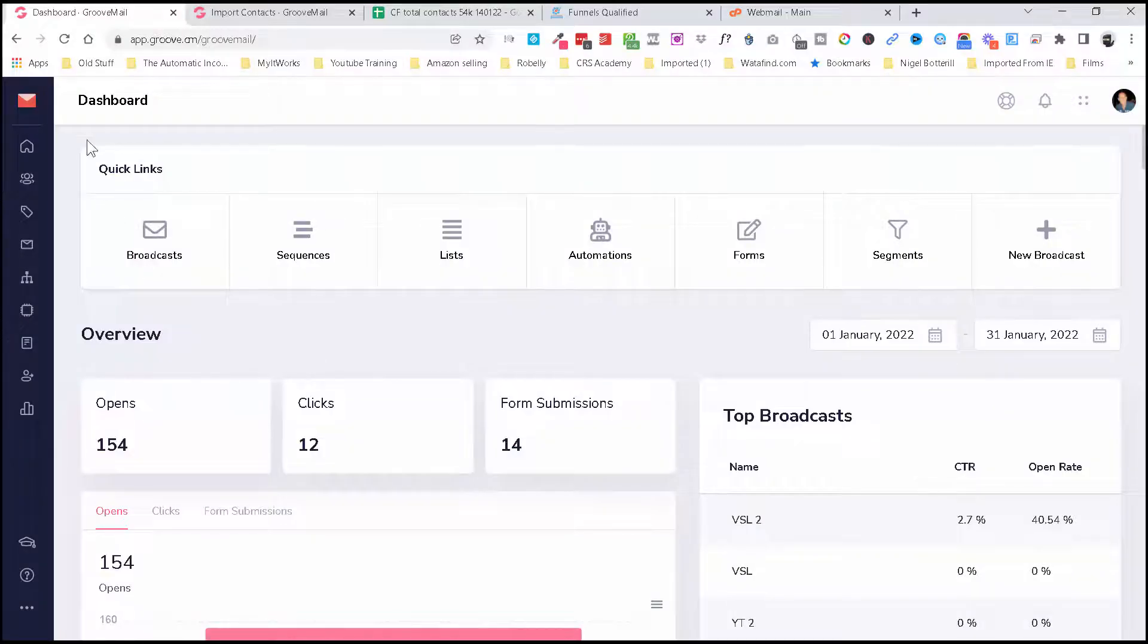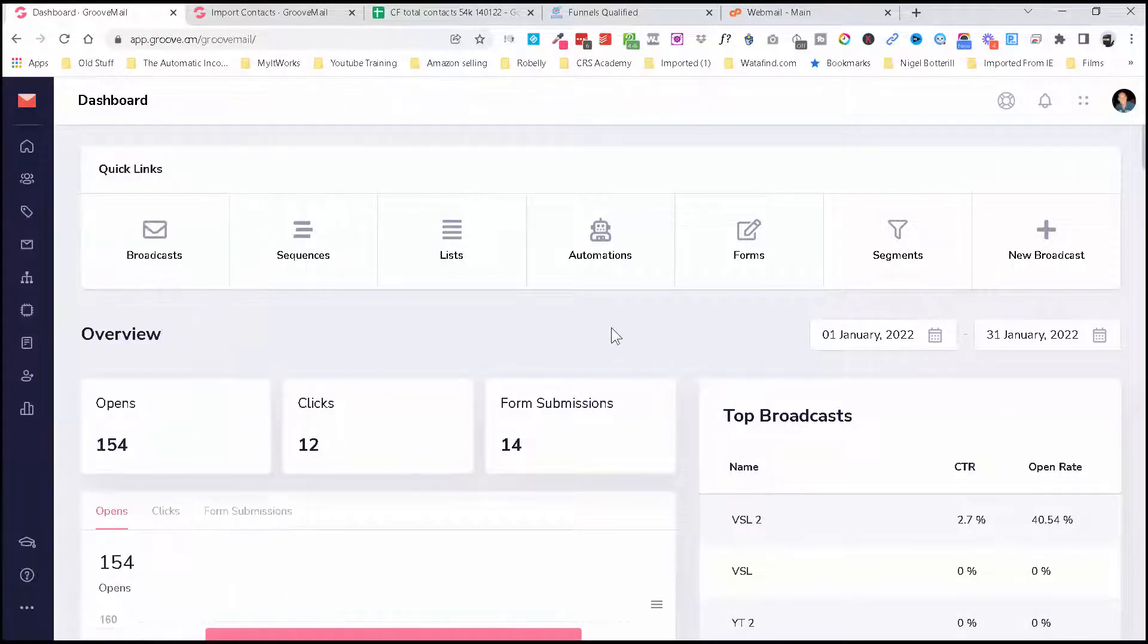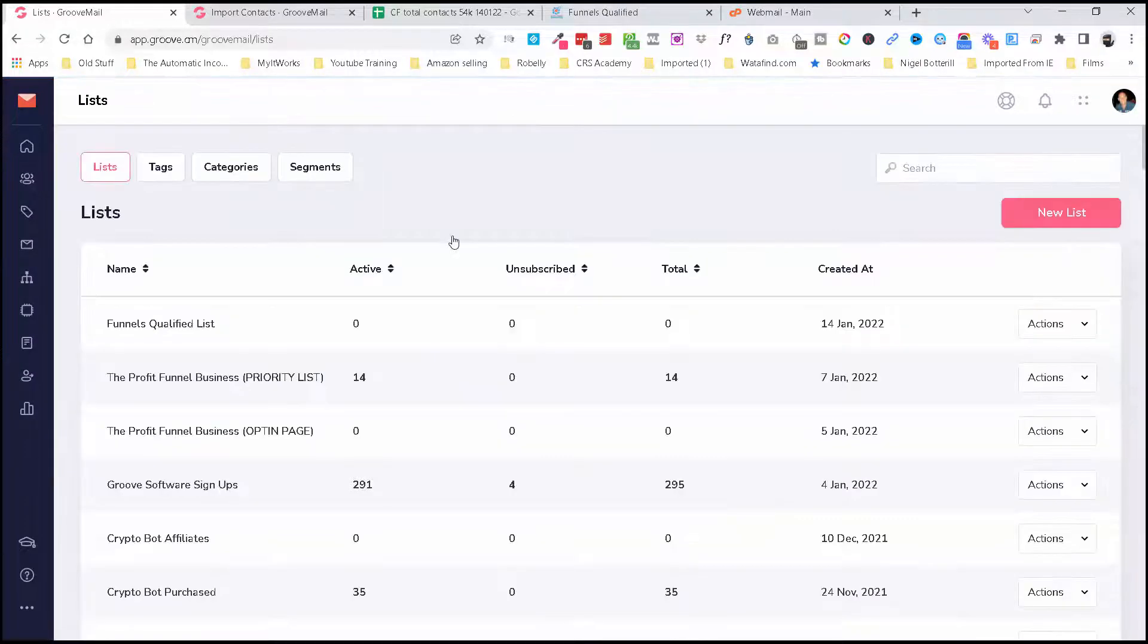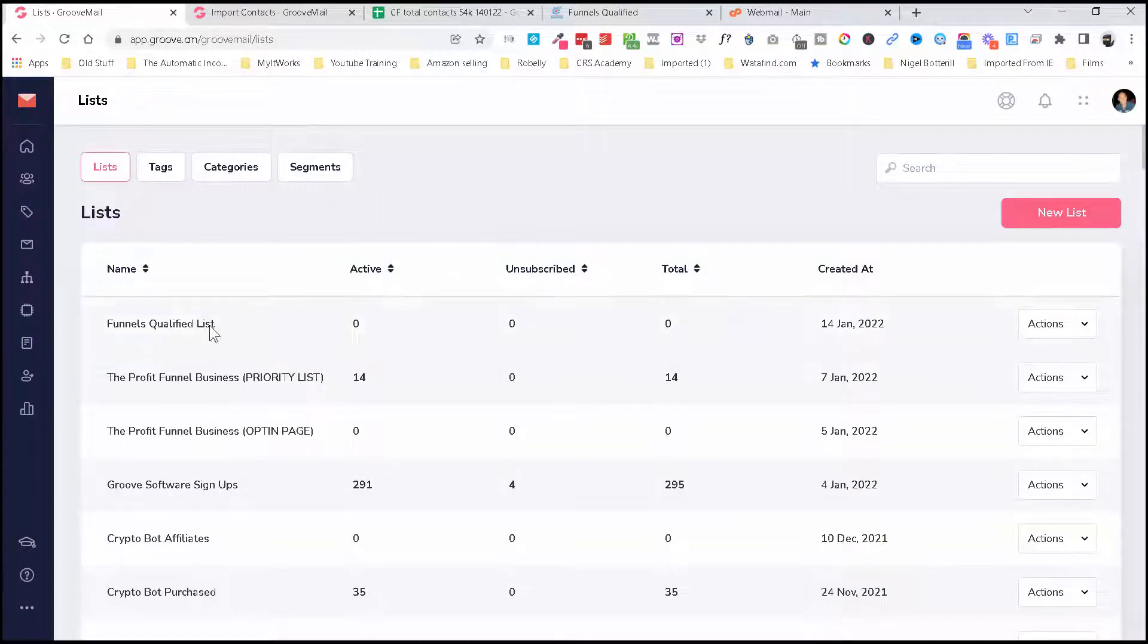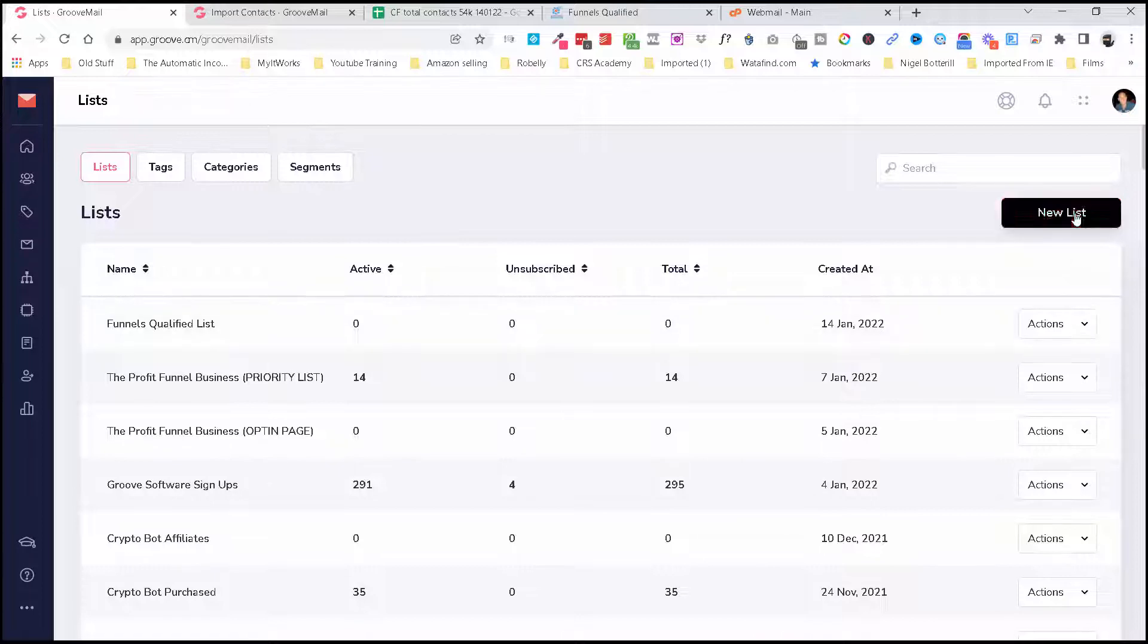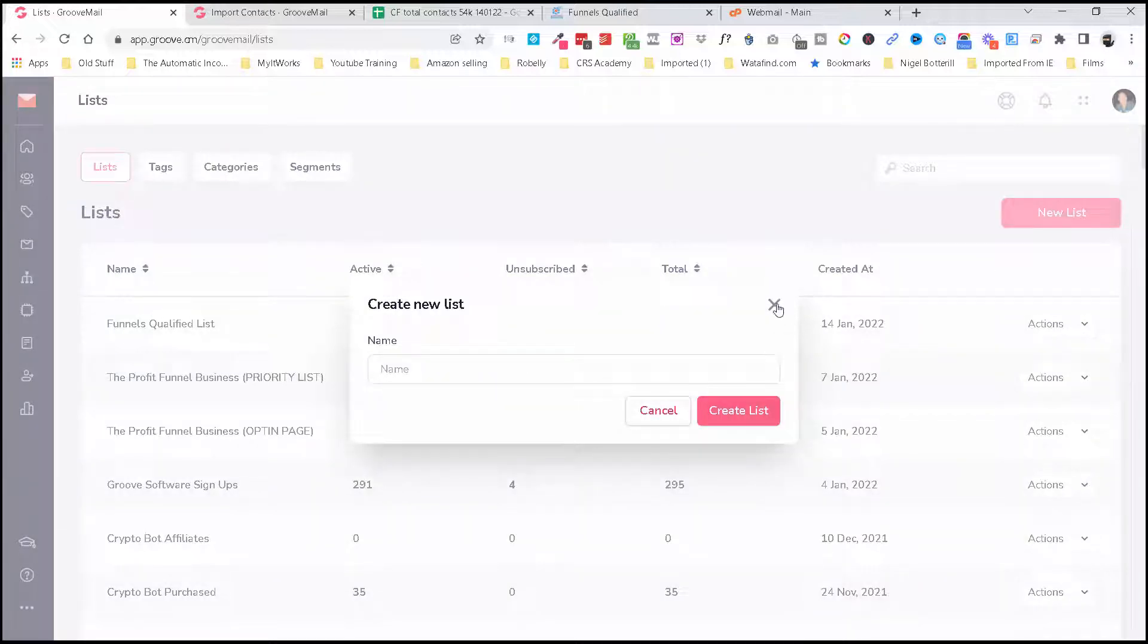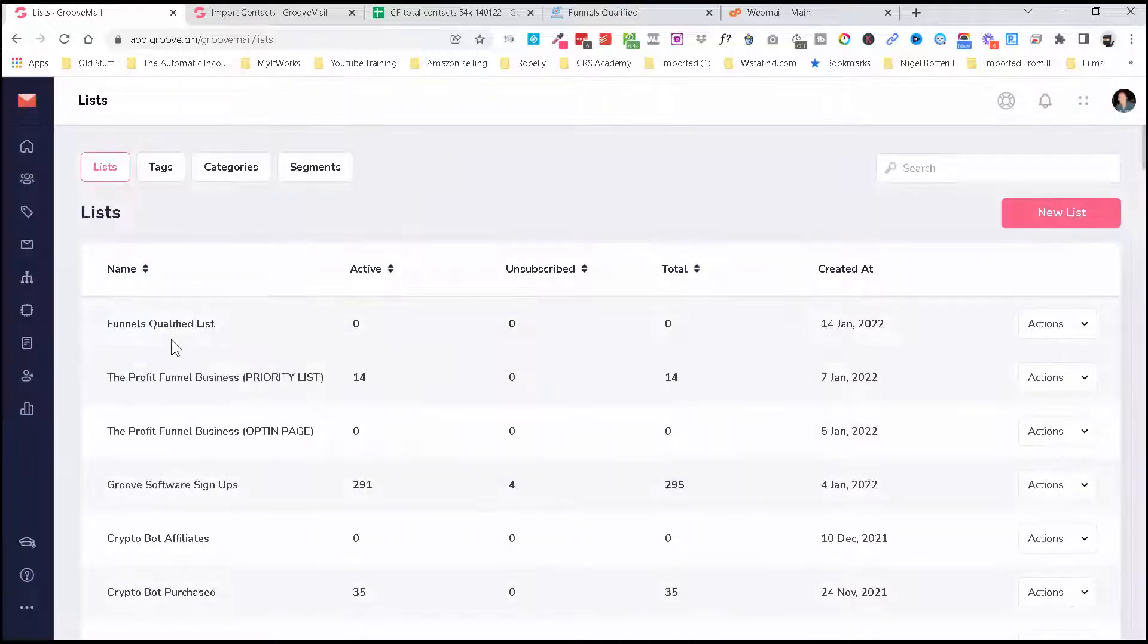Okay, so I'm on my computer now and I've come into GrooveMail. We're going to first create a list because we want to be able to add these to a list. You can see I've already done that here, but you're just going to click on new list and then name it.